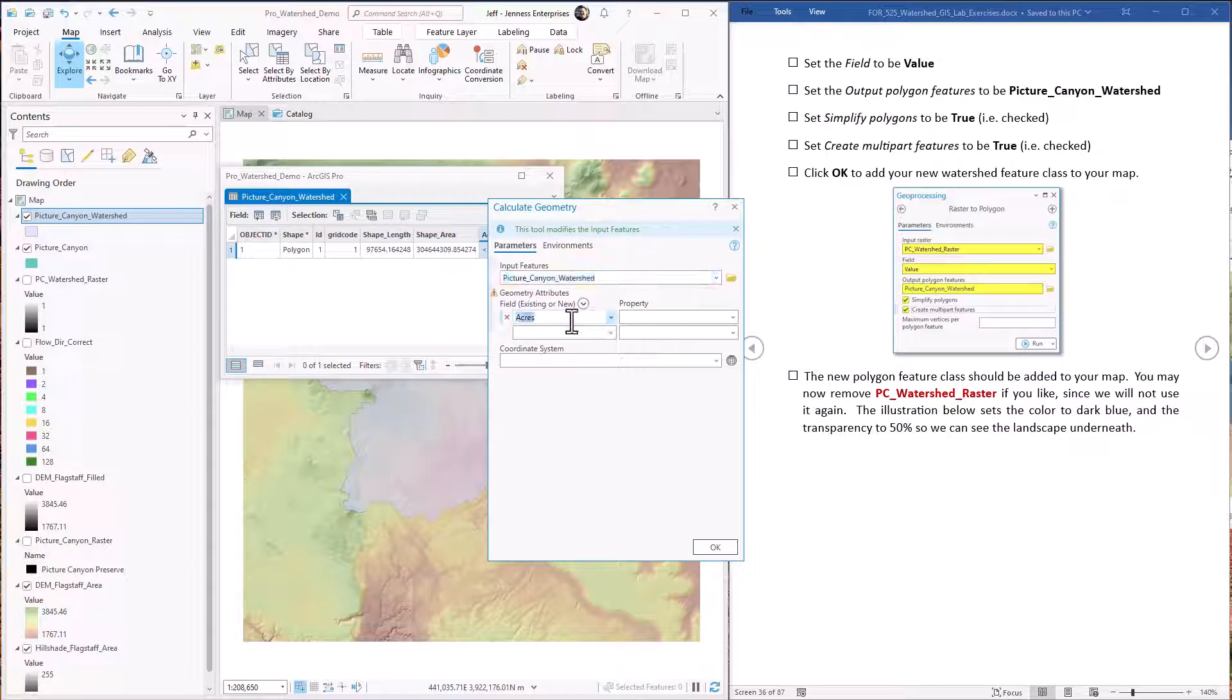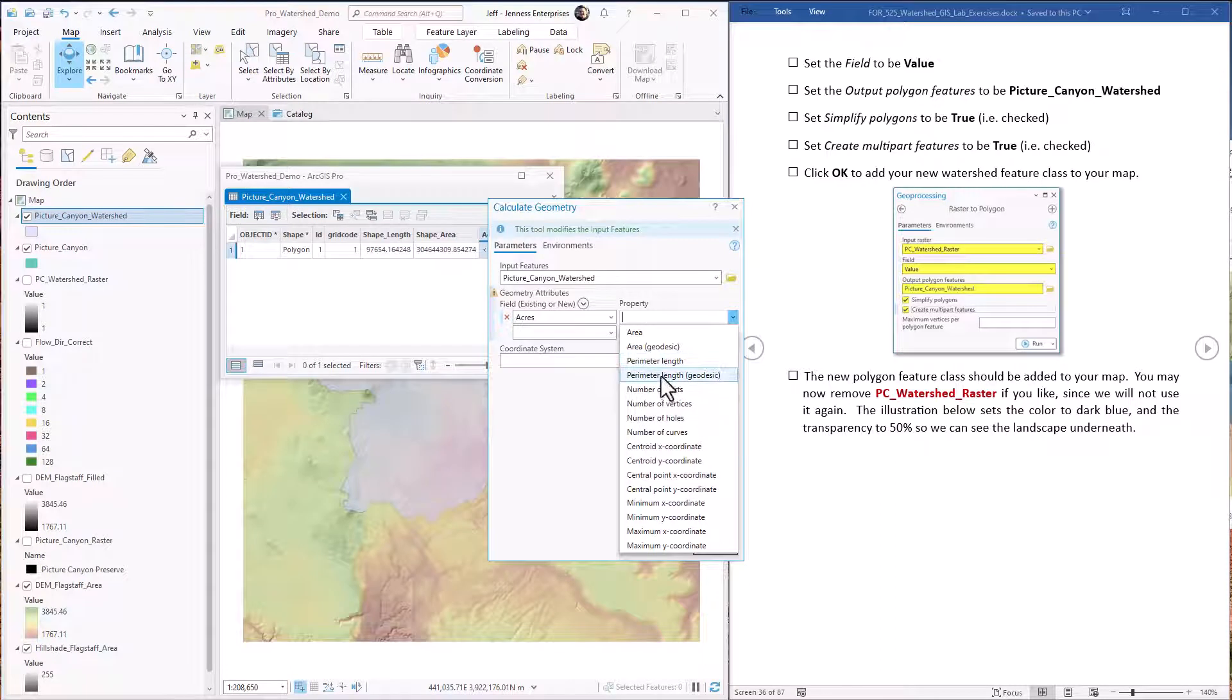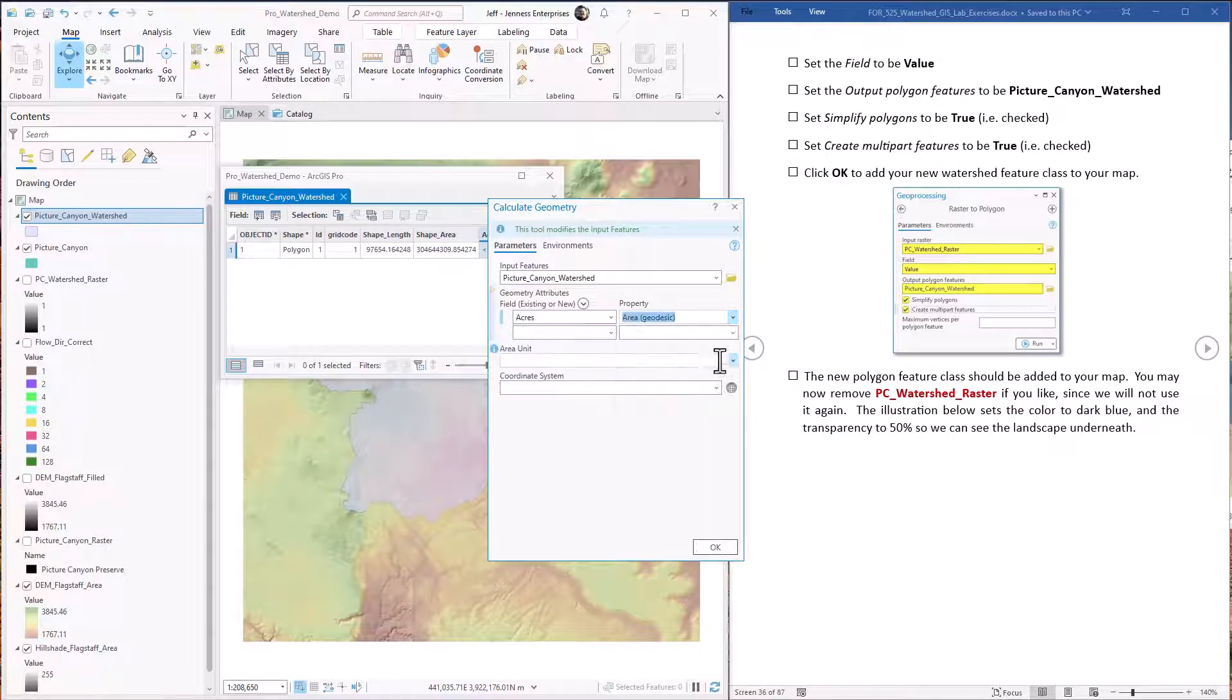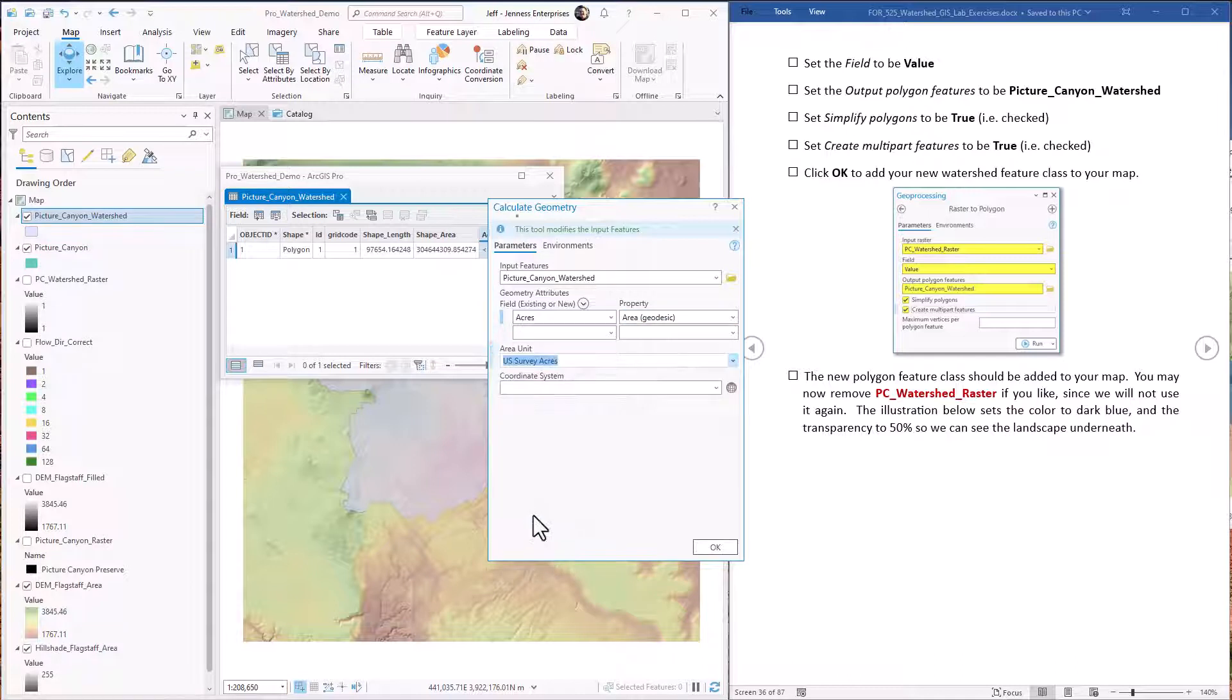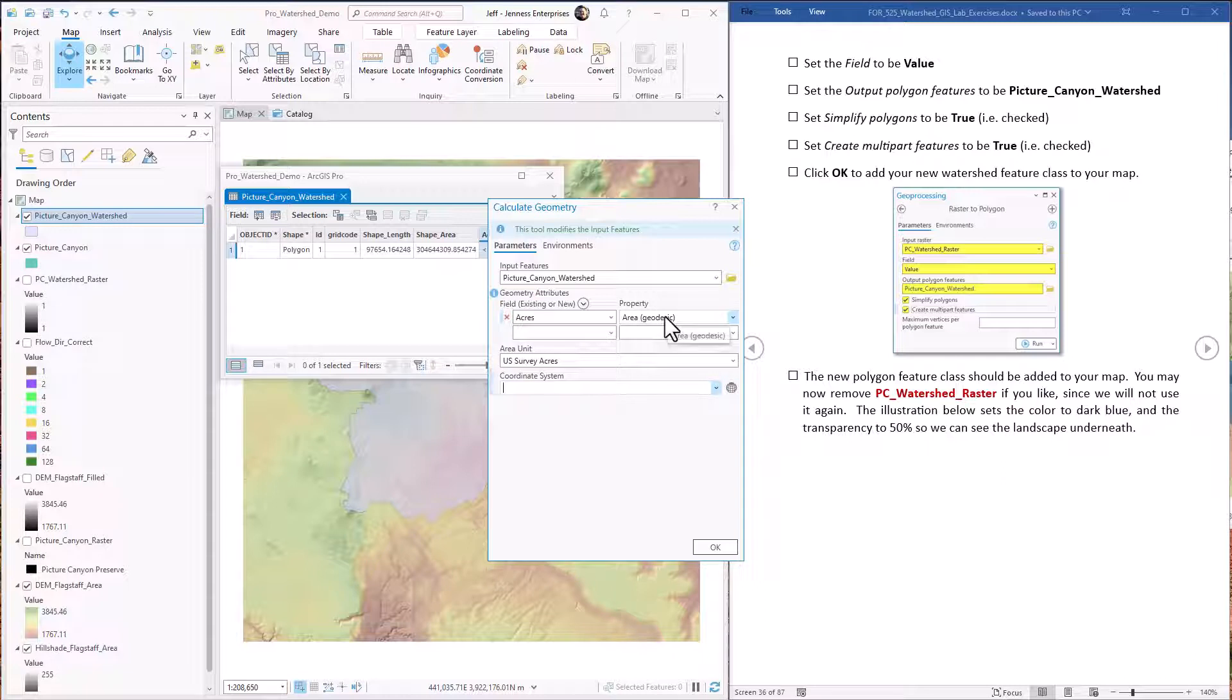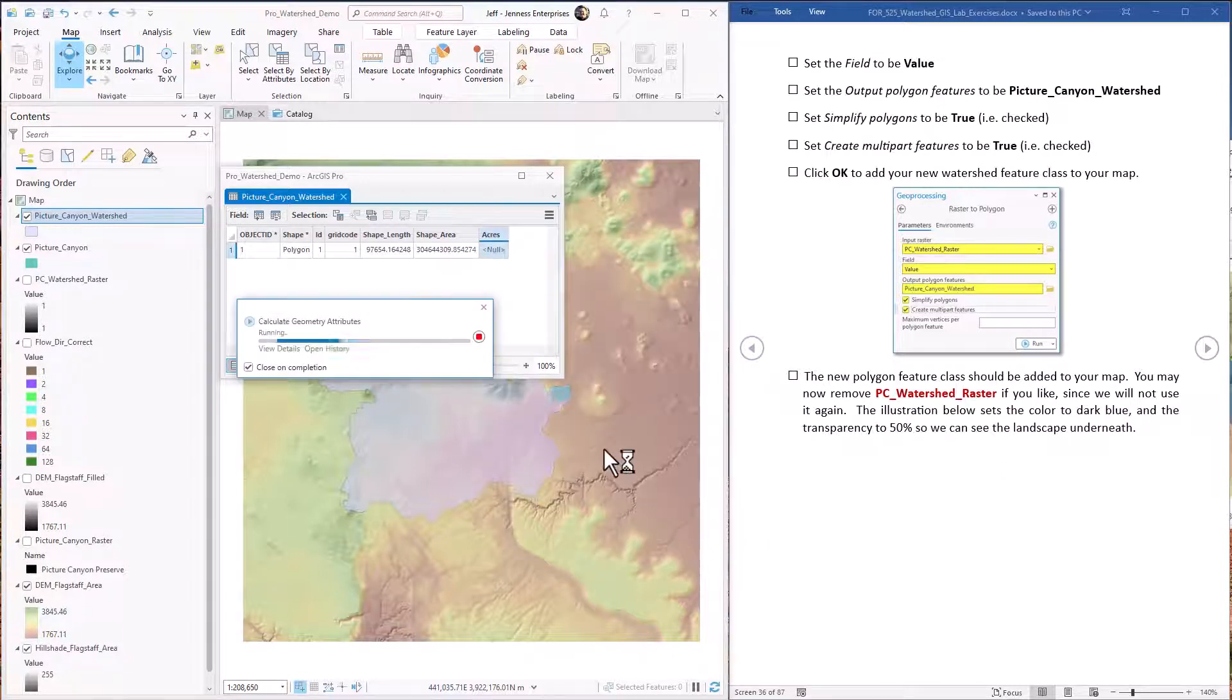Acres is the field we're going to work on. We want to calculate geodesic area because that is the most accurate. We're going to have it in U.S. survey acres. And the coordinate system doesn't matter because we're doing geodesic areas. And there's our acreages.